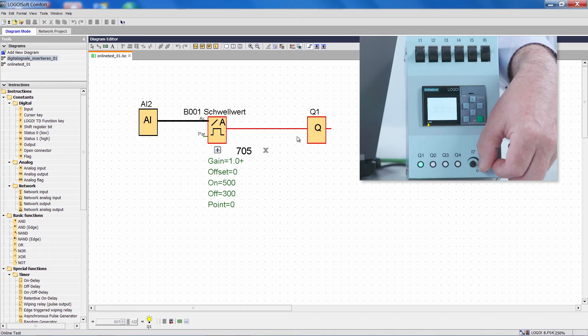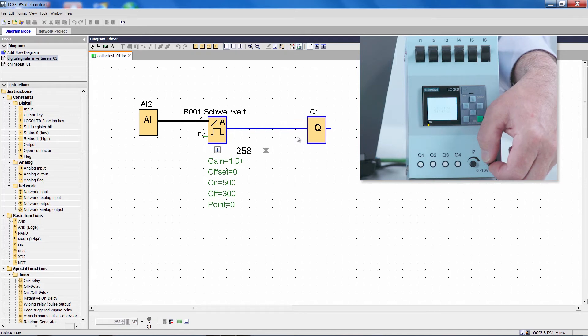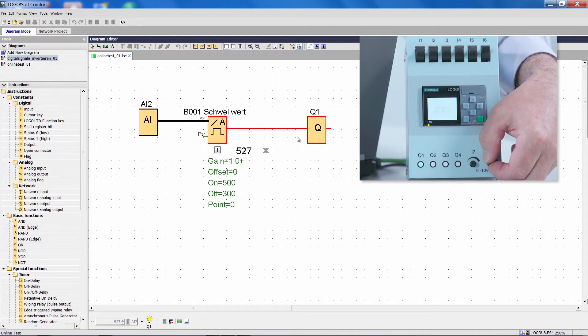If I now dial back the value to under 300, the output will deactivate again.